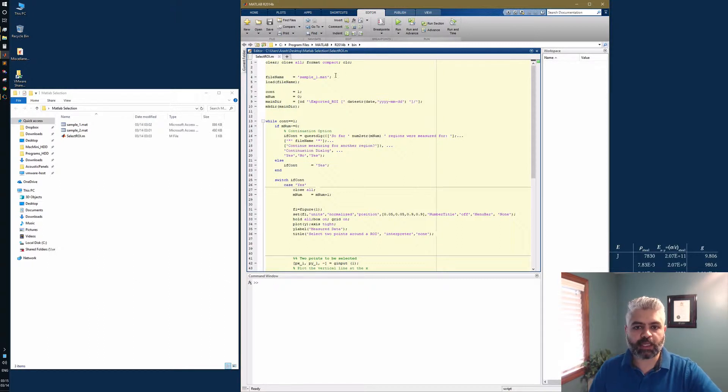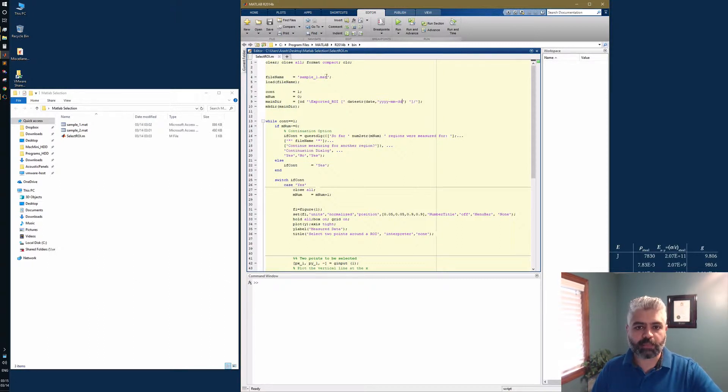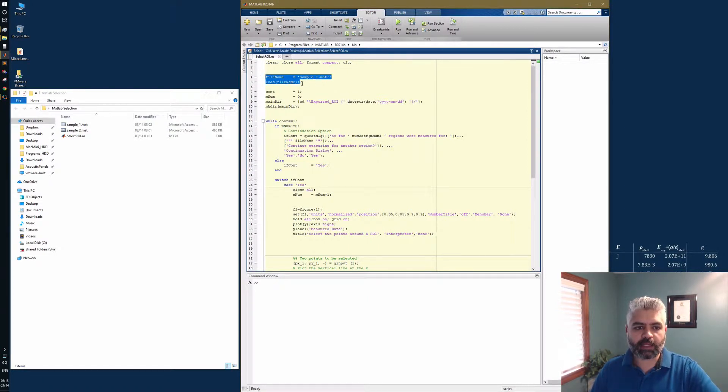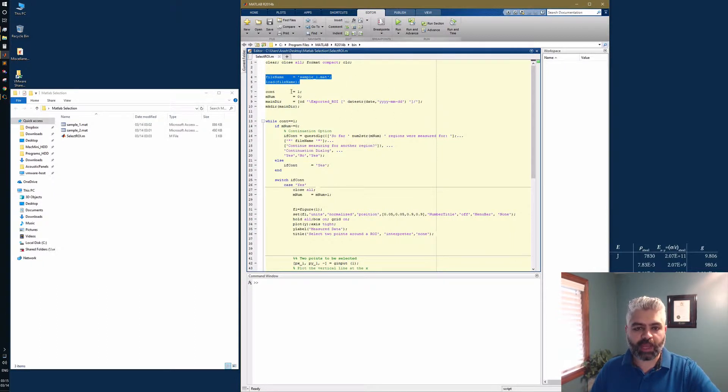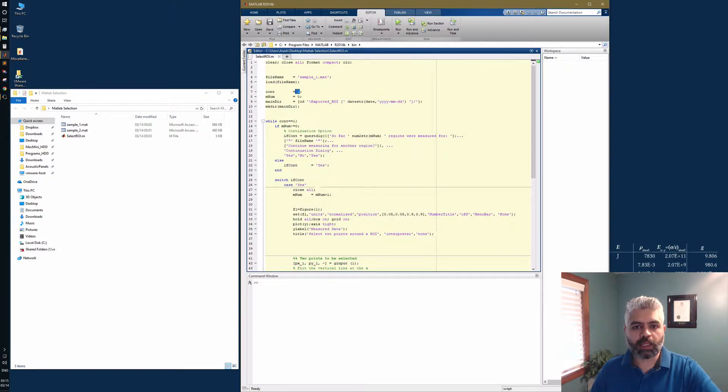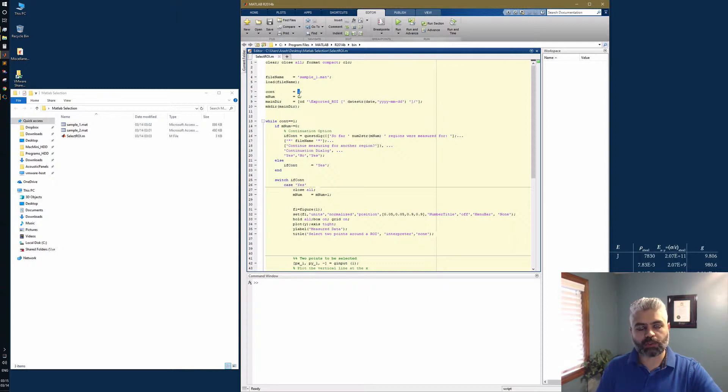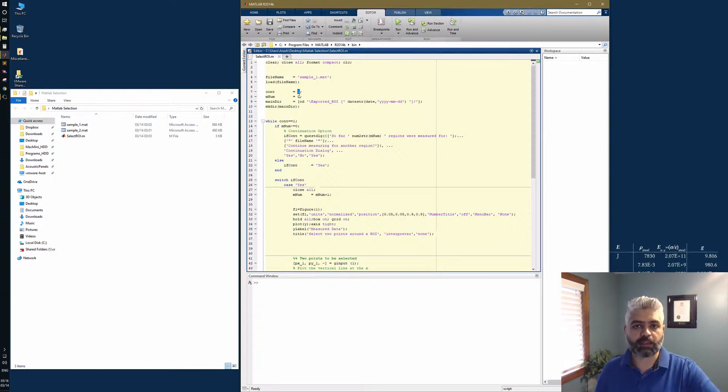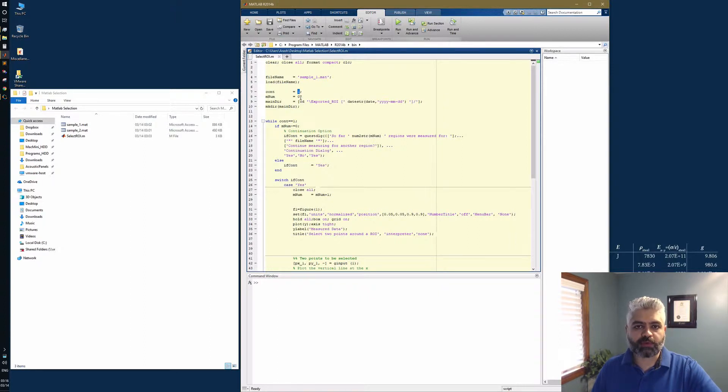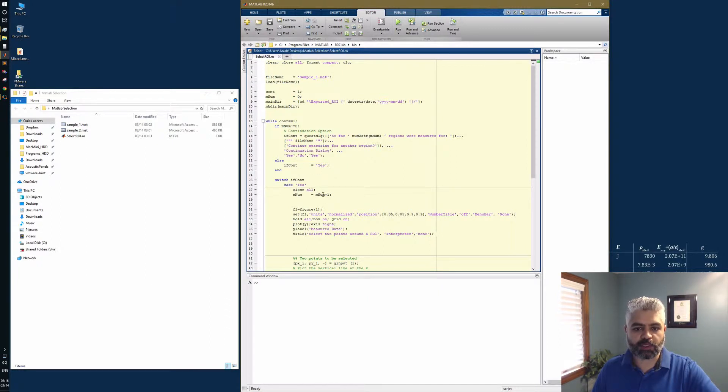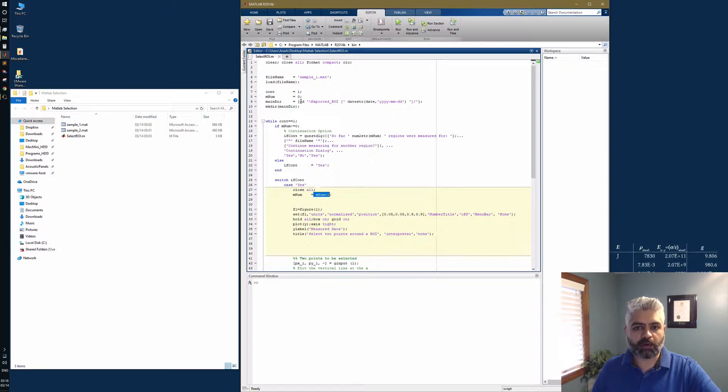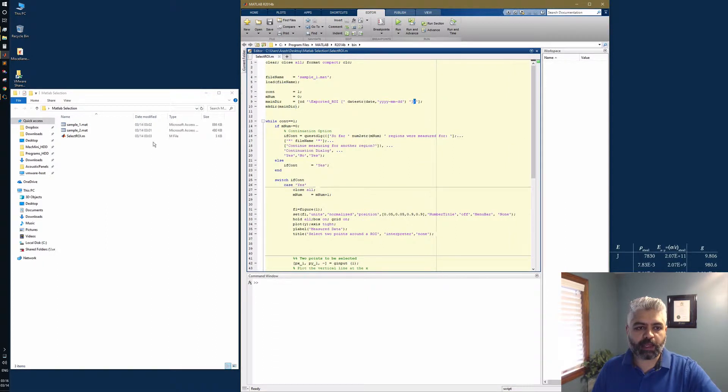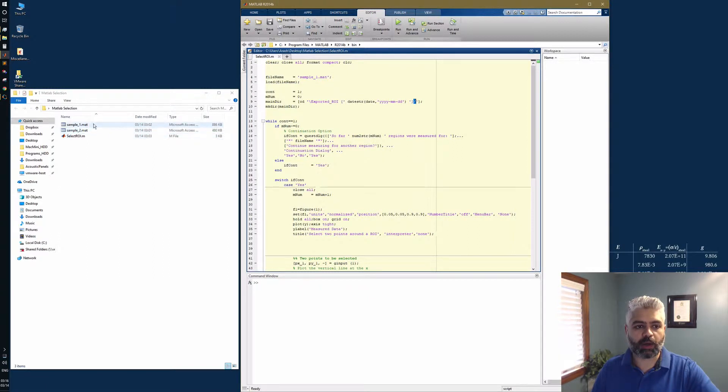Imagine you have a sample data file like I have here. I'm going to load it and show you how this code works. We have a continuation variable - if it's one it means continue, if zero it means don't continue, because I want to ask myself several times if I want to continue selecting another region. The measurement number starts from zero, then in the first iteration goes to one. I'm going to create this directory of exported region of interest with the current date, on the same folder that my mat files are located.